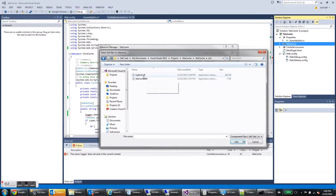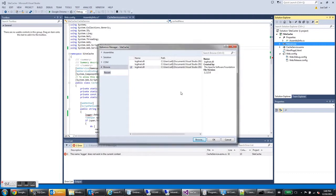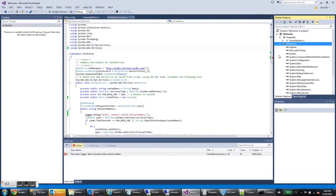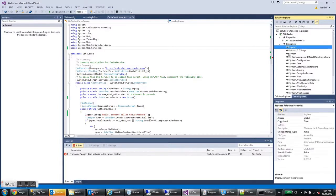And there it is, log4net.dll. And hit add. And then you can see it's added it to the list and it's already got it checked, so you're good to go. Hit OK. And you see that it's been added as a reference along with all your other references. Here it is at the top, log4net.